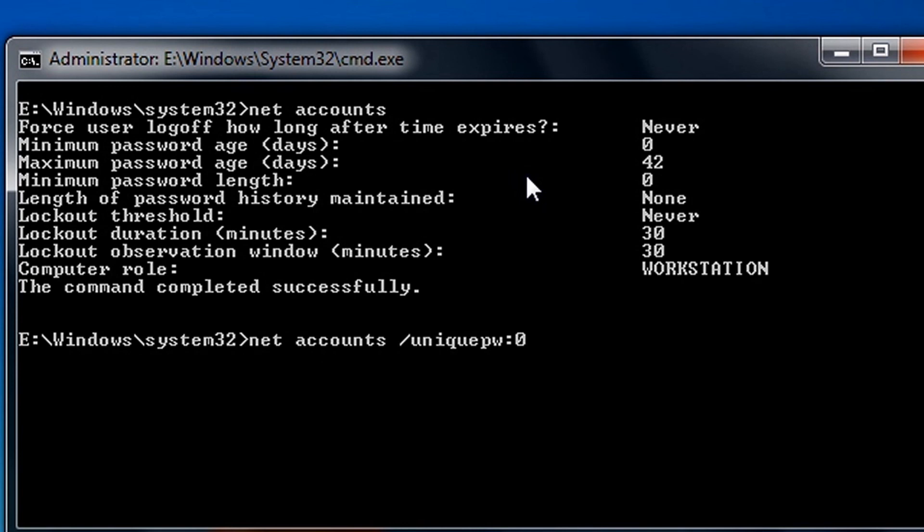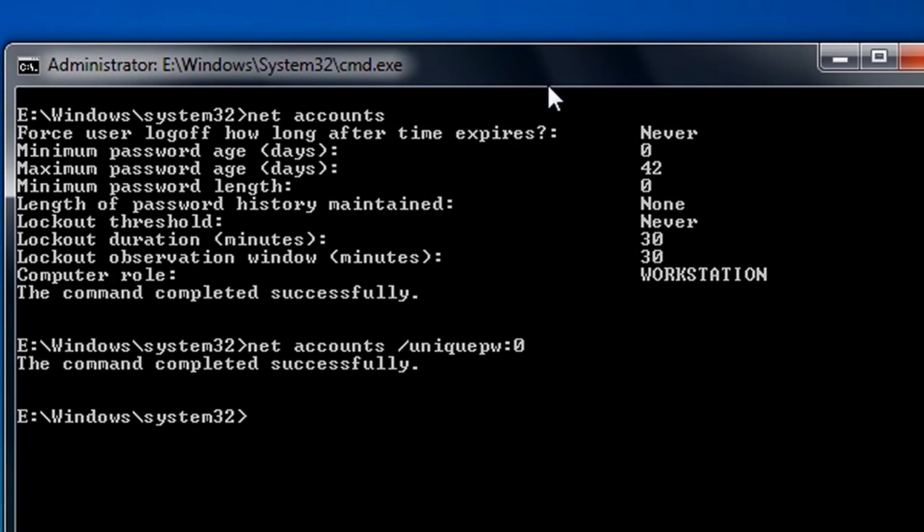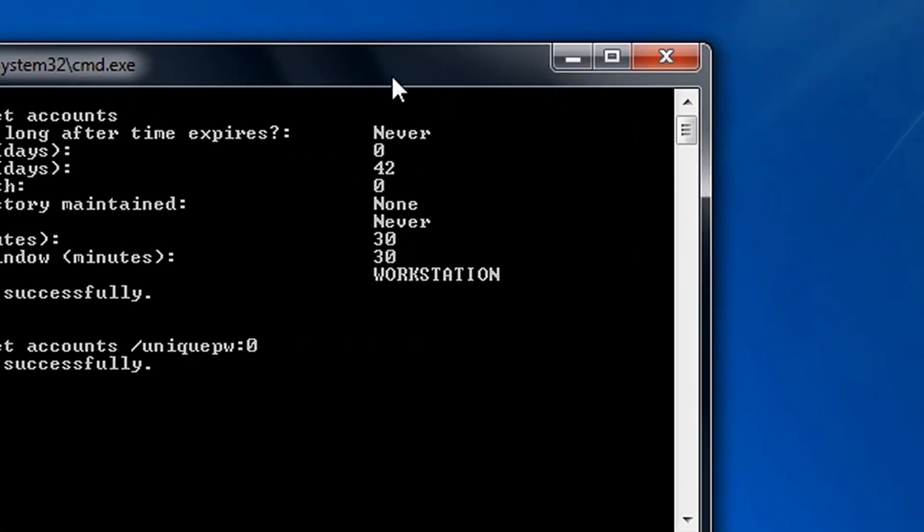And now press Enter. Alright, so that's how you do it. Okay, so thank you for watching this video.